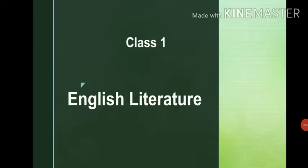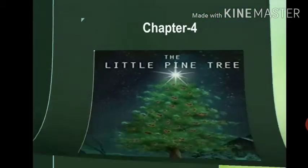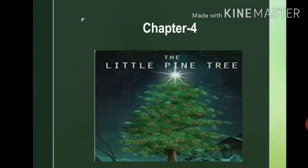Hello children, let's start with the fourth chapter in English literature. The name of the story is 'The Little Pine Tree.' It is a beautiful story of a little pine tree.